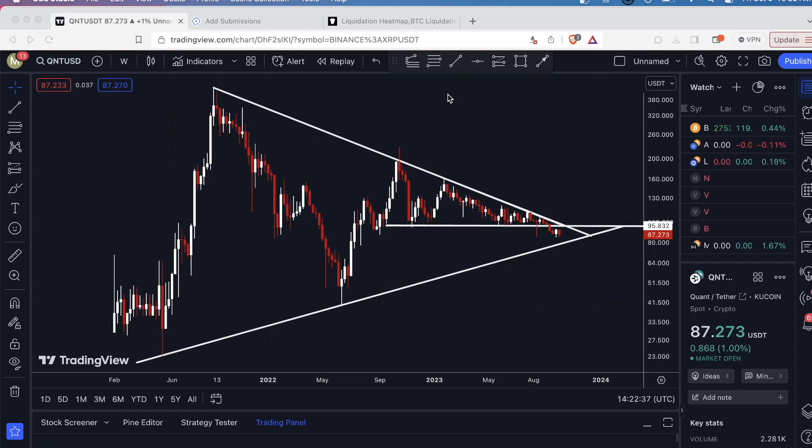Hey guys, what's going on? I'm going to take a quick look at Quant — ticker for this is QNT — and I'm currently on the weekly time frame.